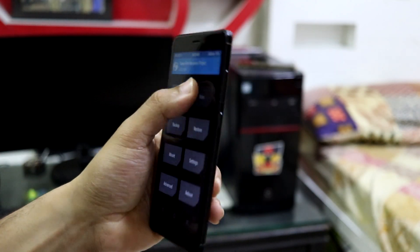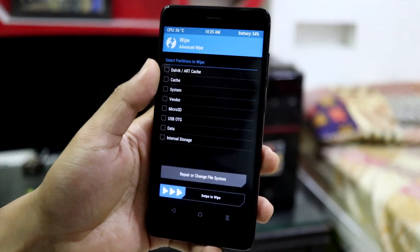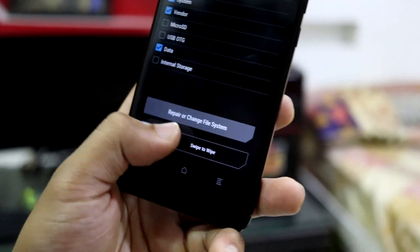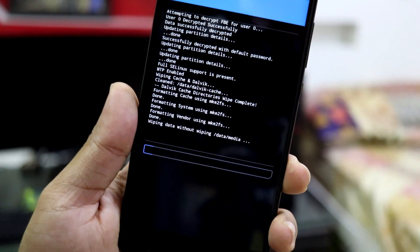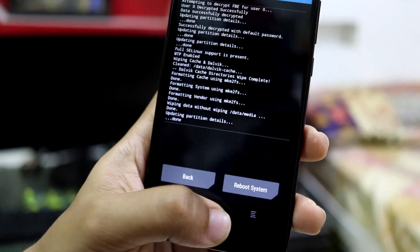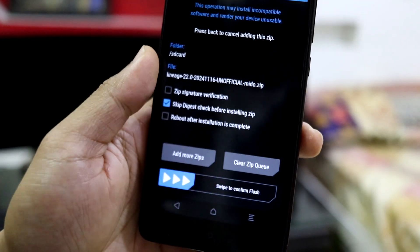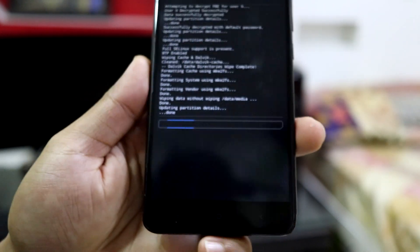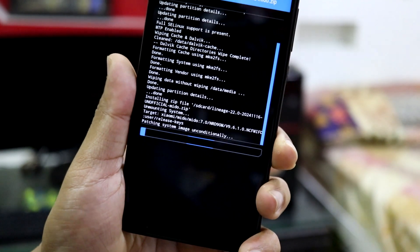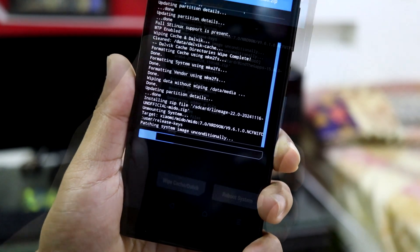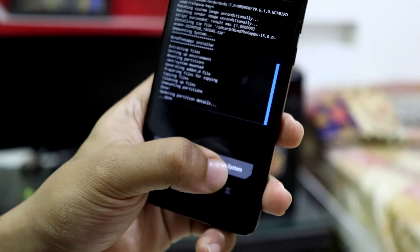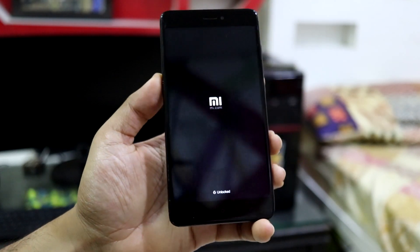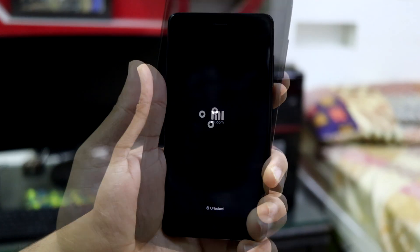After rebooting into TWRP, you have to wipe your older ROM. Wipe Dalvik, System, Vendor, and Data — swipe to wipe. Then go to Install, install the LineageOS zip, add more zips, and add GApps. The installation will take a few to three minutes. Once done, just reboot to system and wait for the device to load the LineageOS boot animation.